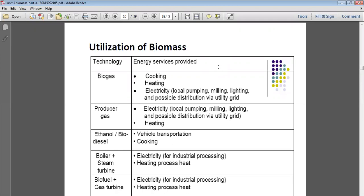Producer gas is another form of biomass energy. It can be used for electricity generation, and that electricity can be used for local pumping, milling, lighting, and distribution via the utility grid for domestic and commercial purposes. Producer gas can also be used directly for heating purposes.